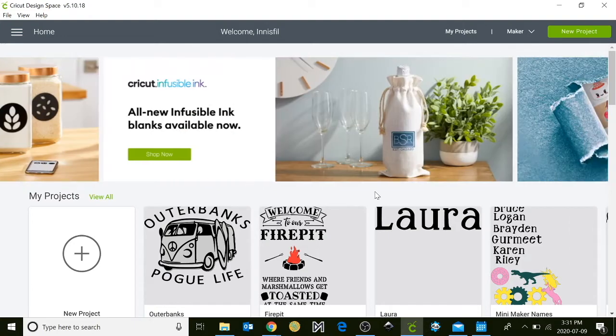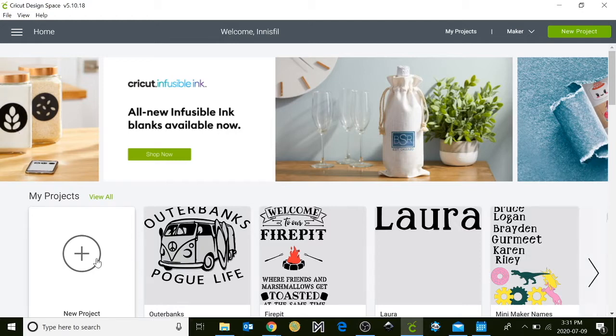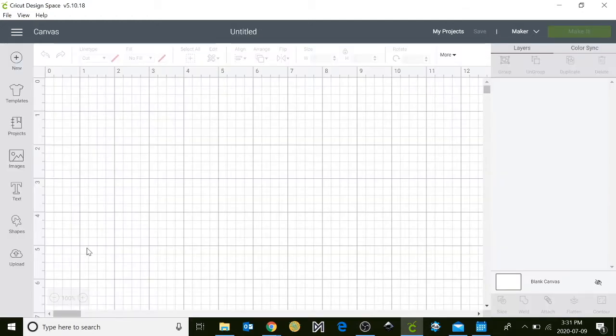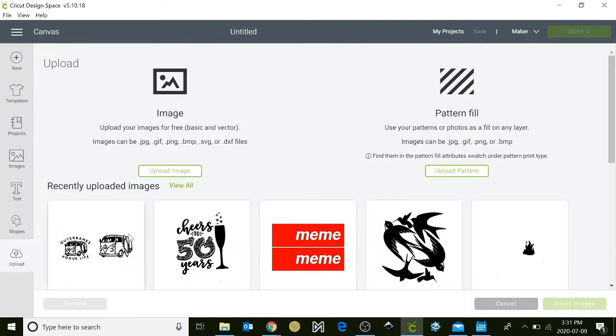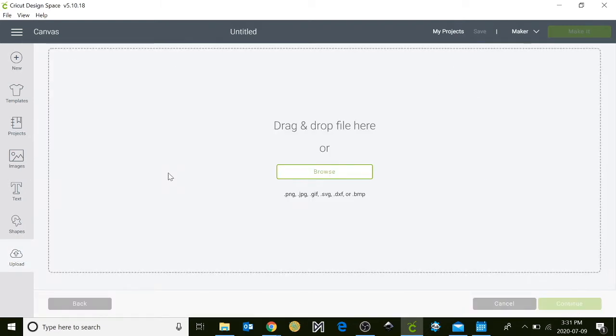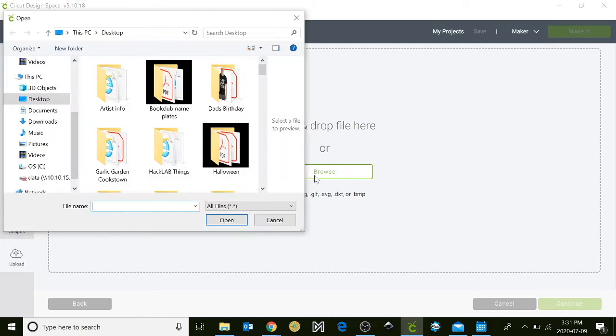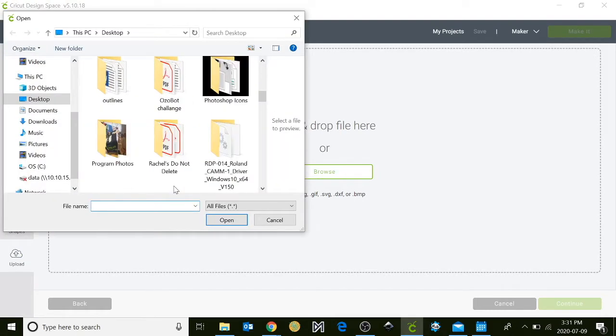When you open up the Cricut Design Space, you'll click on new project. Over to the left hand side click on upload and you want to upload your image. You can browse through your computer and choose your selected image.